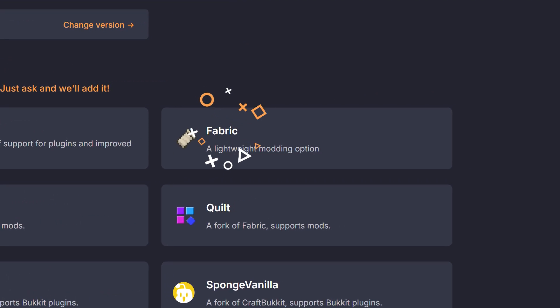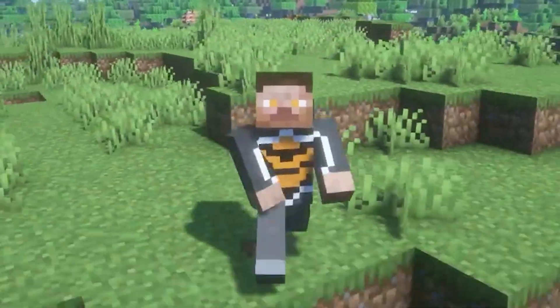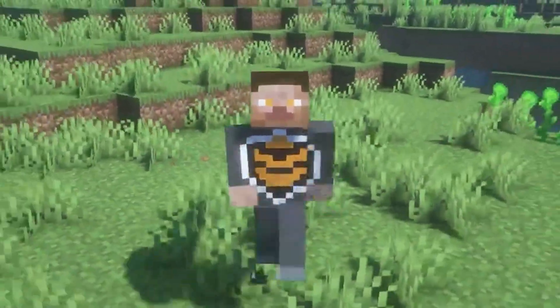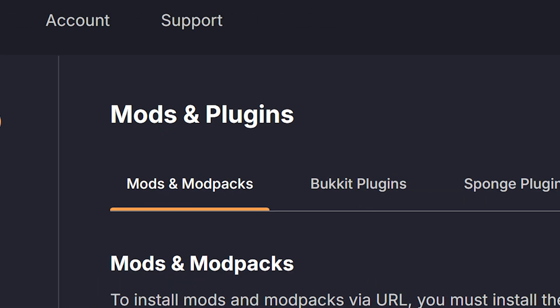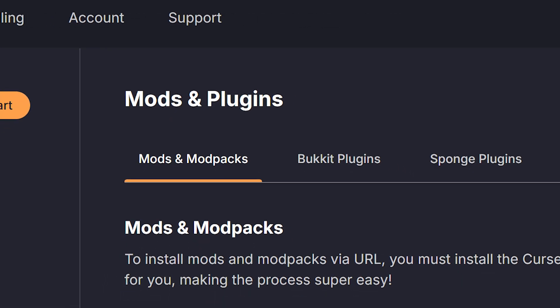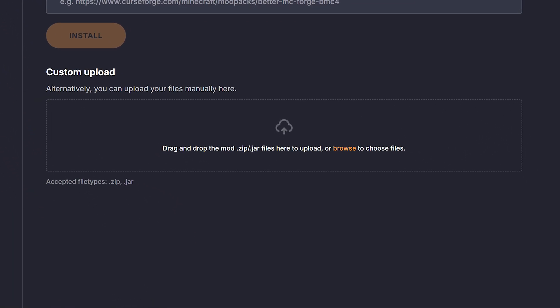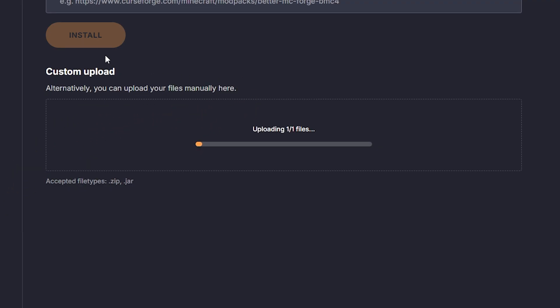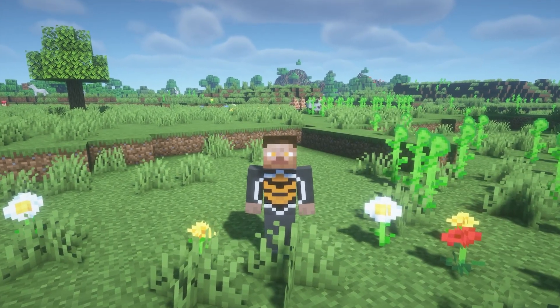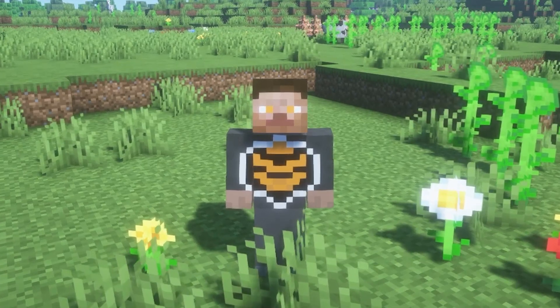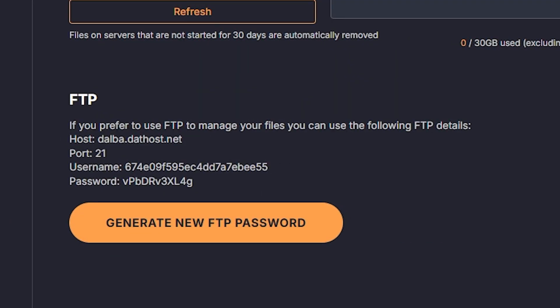I'm going with Fabric because that's what I usually use. Now that we've got the right server type, let's actually install Cobblemon. Head back to your server page and open the mods and plugins panel. If you scroll down, you'll see a custom upload option. Drag and drop the Cobblemon JAR file into the field. If you're using NeoForge, don't forget to drop in the Kotlin JAR too. Once everything's uploaded, restart your server and just like that, Cobblemon is installed. For all the pros watching, FTP is also an option and can be found at the bottom of the file manager panel.